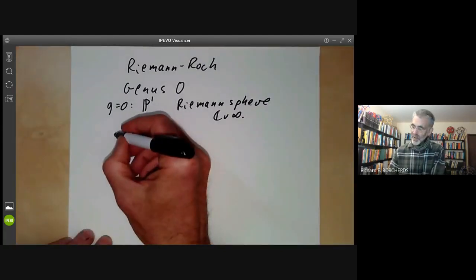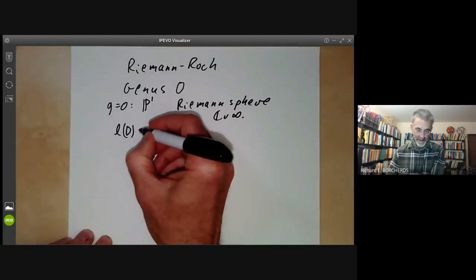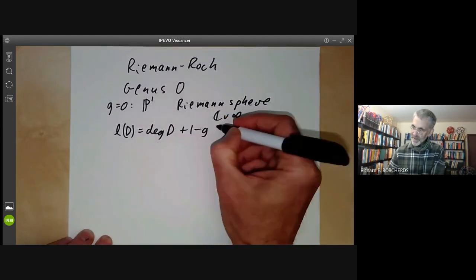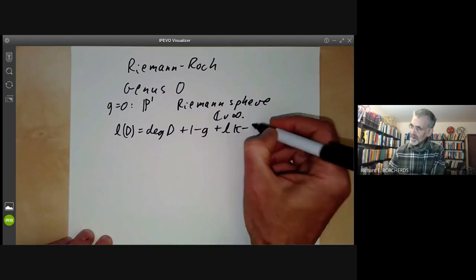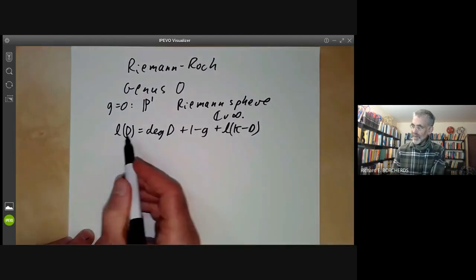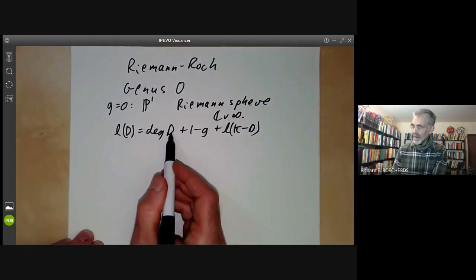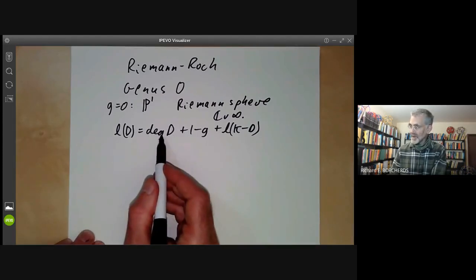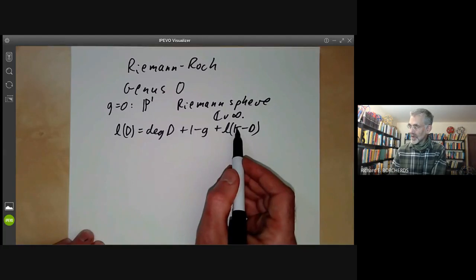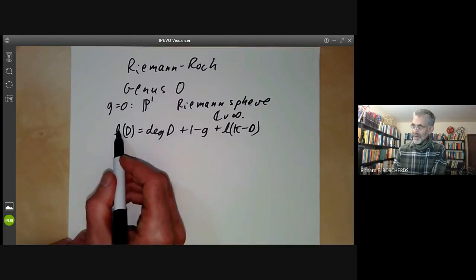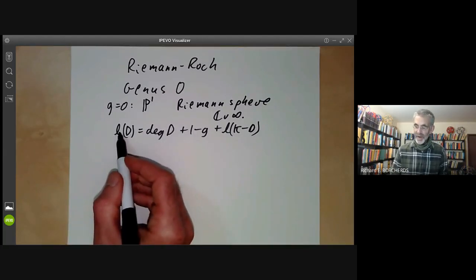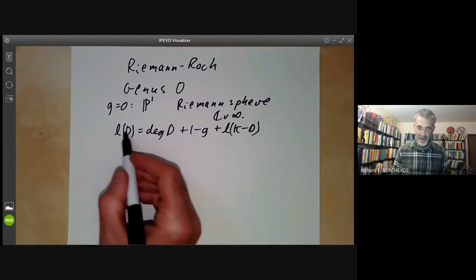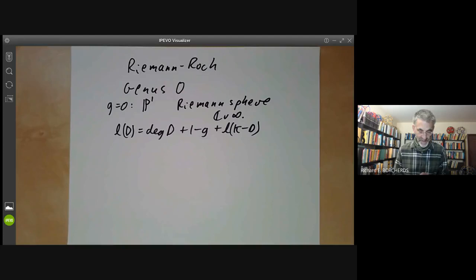The general Riemann-Roch Theorem says that l(d) equals the degree of d plus one minus g plus l(k minus d), where d is the divisor, the degree is the number of points in the divisor, g is the genus, k is the canonical divisor, and l of a divisor tells you the dimension of the space of functions whose poles lie only on the divisor d, roughly speaking.